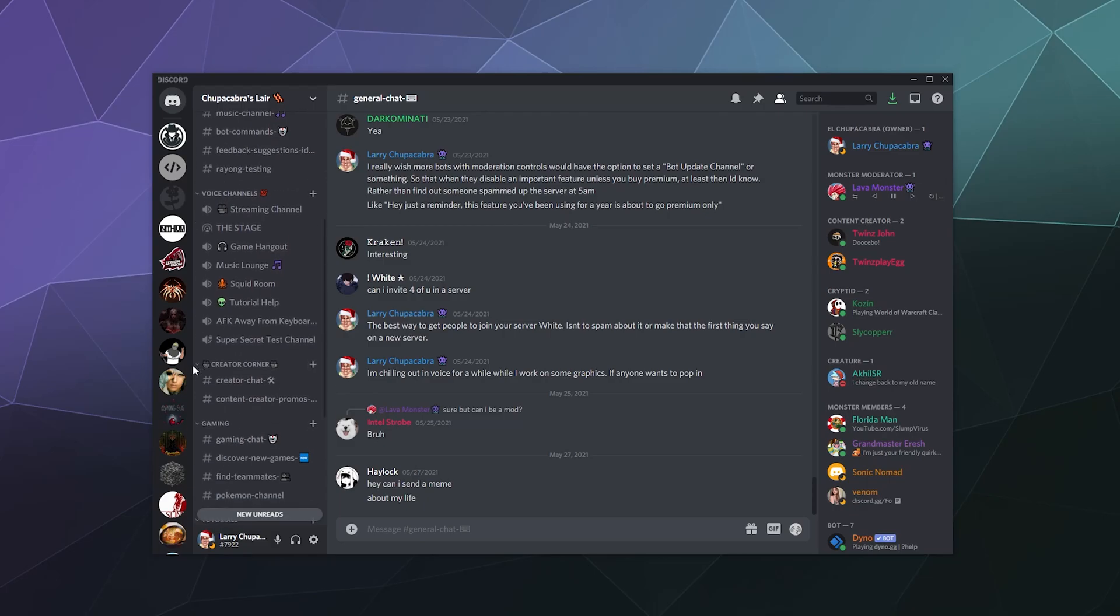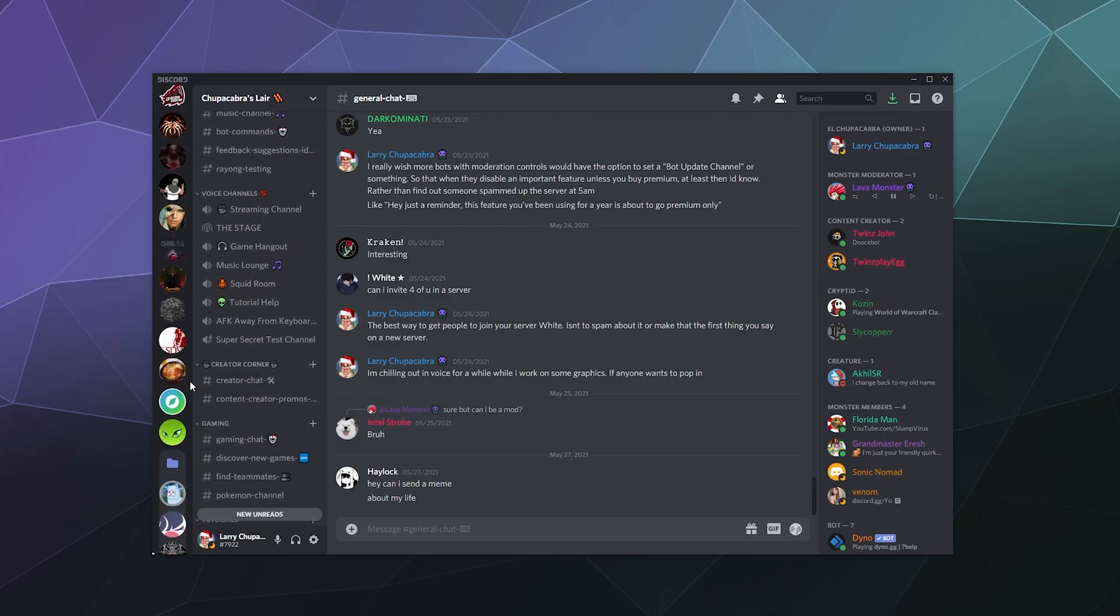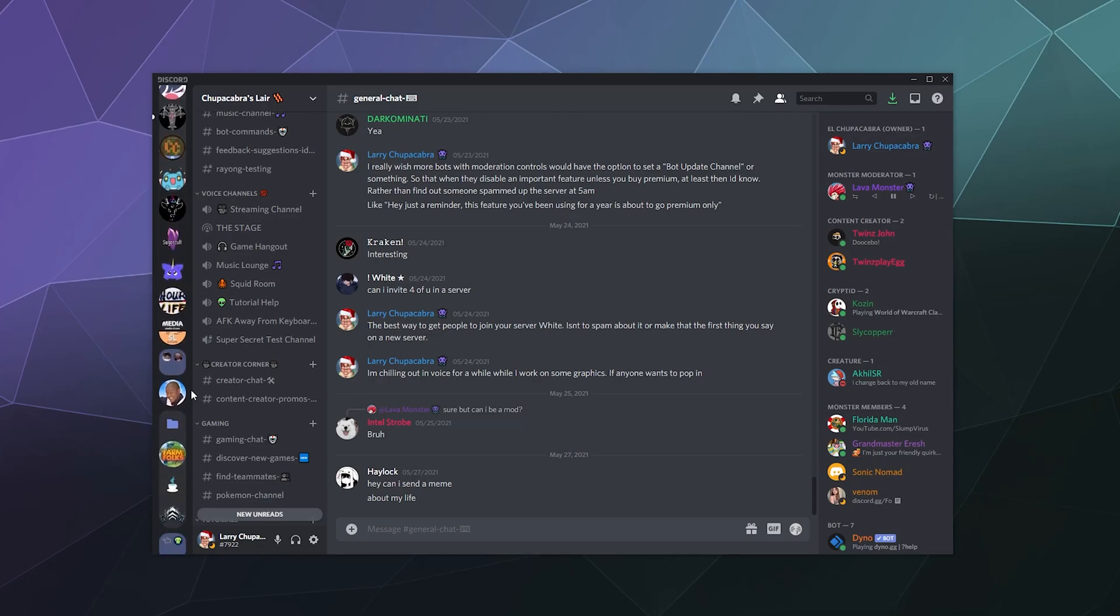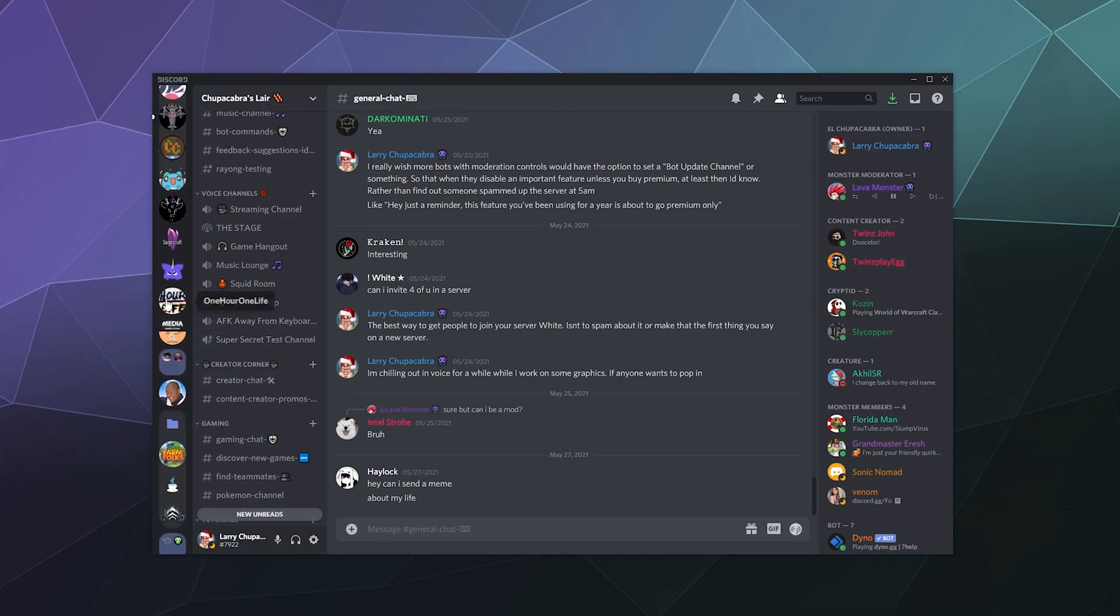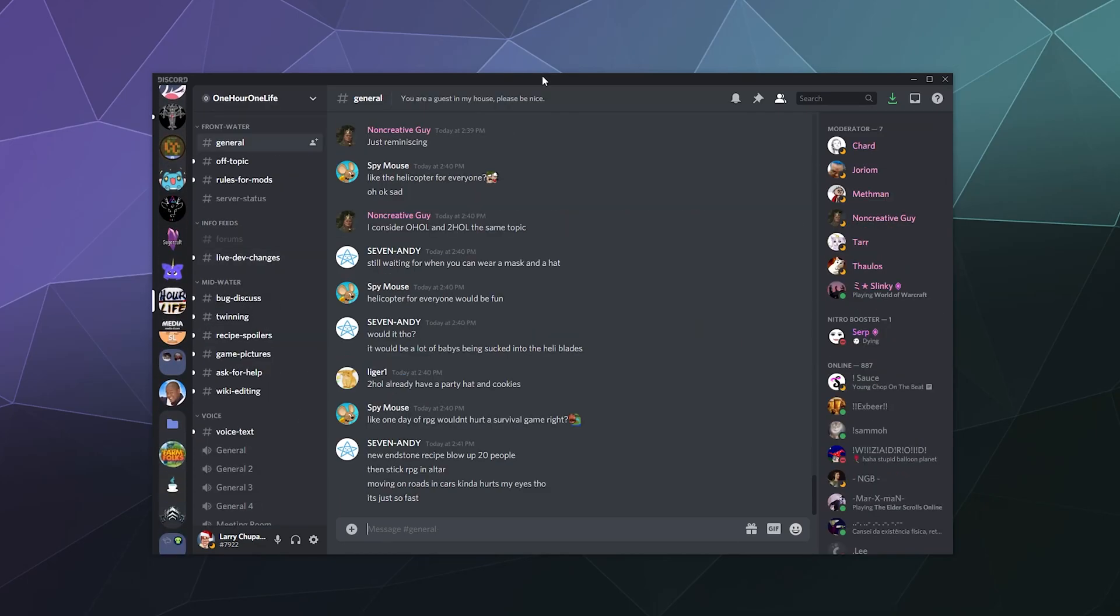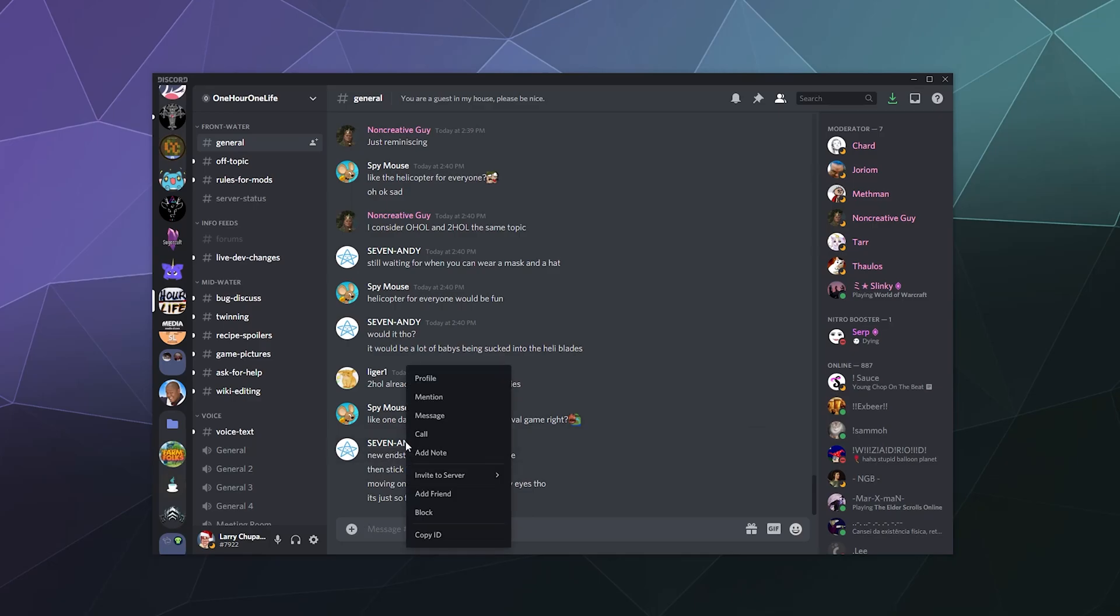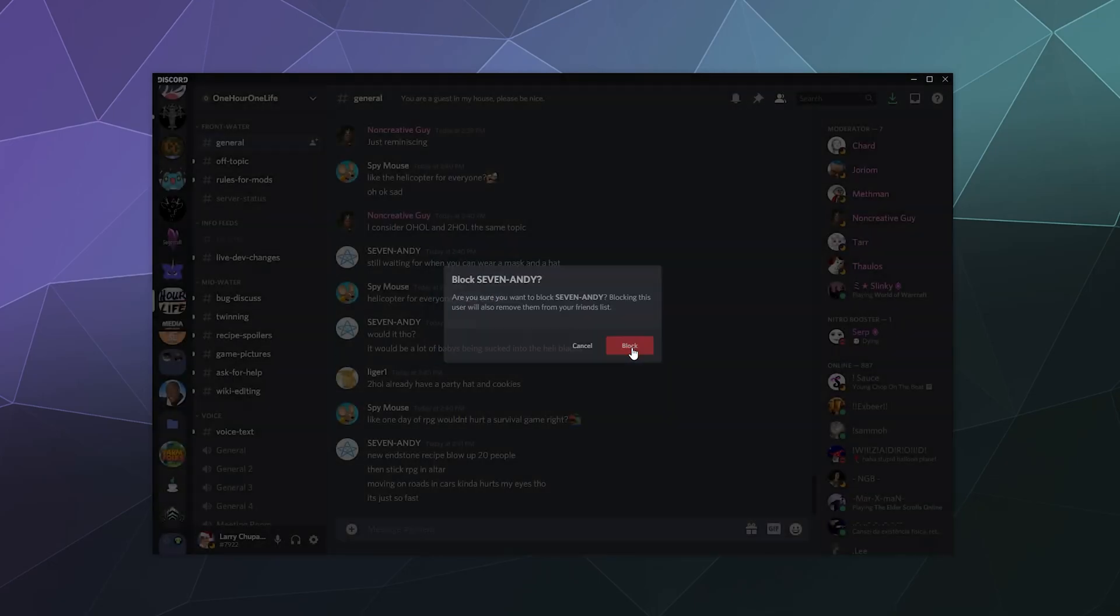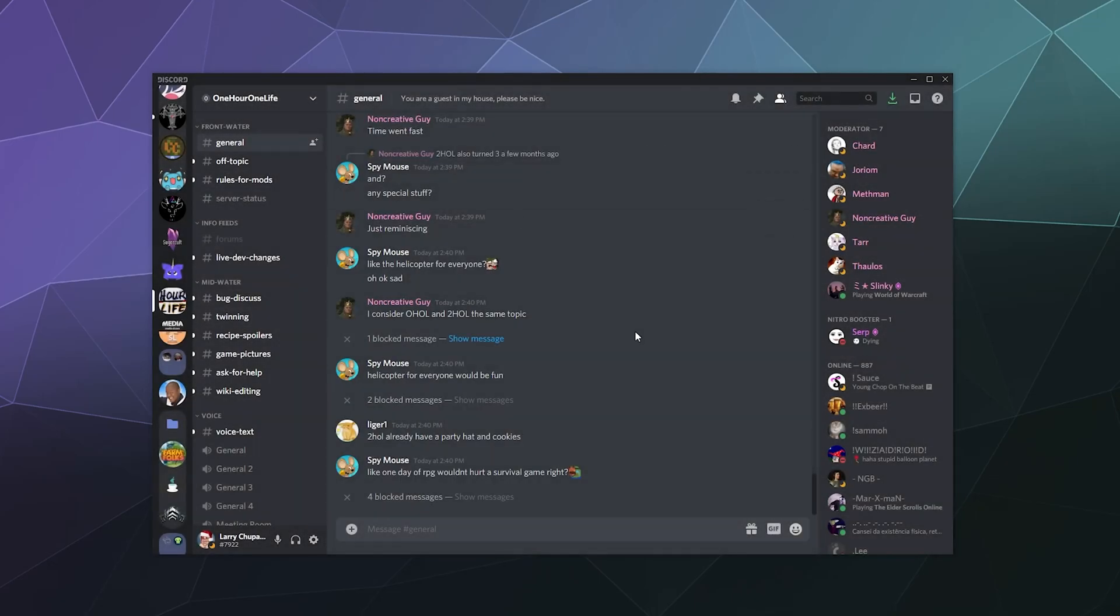So let's pop into a server here that I already know is kind of full of toxic individuals, the one hour, one life server. And in the general chat, let's say we want to block the seven Andy guy. So we right click him and we block him and we confirm that we want to block him.